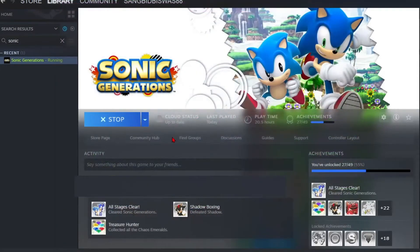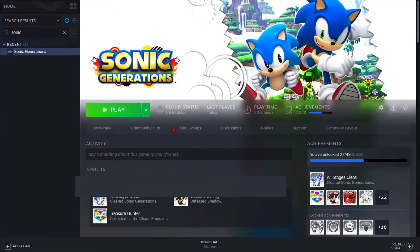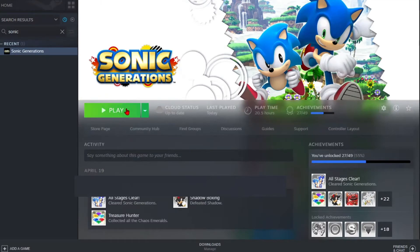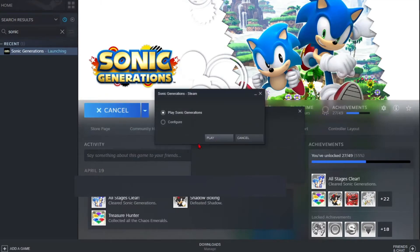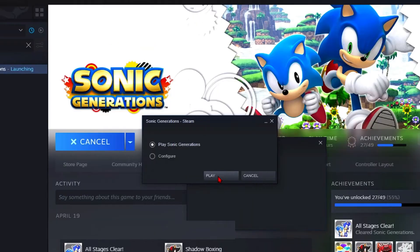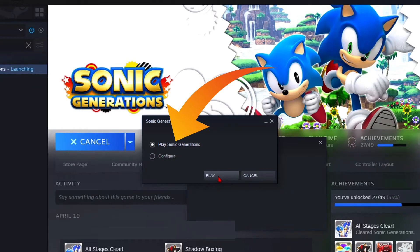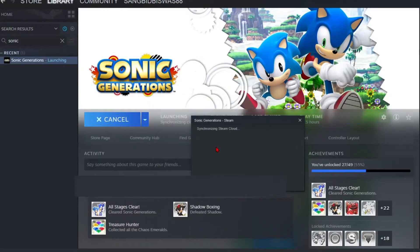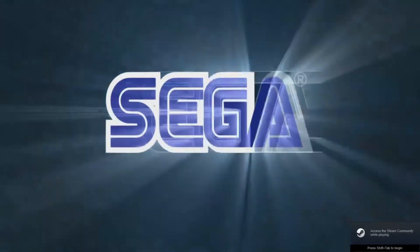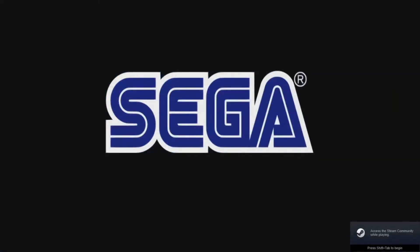After that, you will get back to the library page. Hit the green box play button again, and now make sure that the play Sonic Generations option is already selected in the launch menu. Hit the play button and boom, you can now play Sonic Generations with no worries at all.